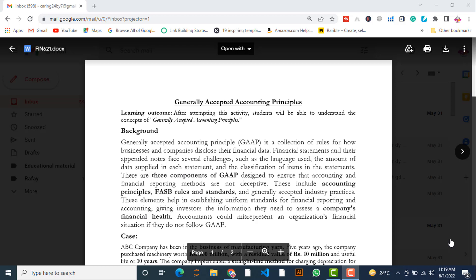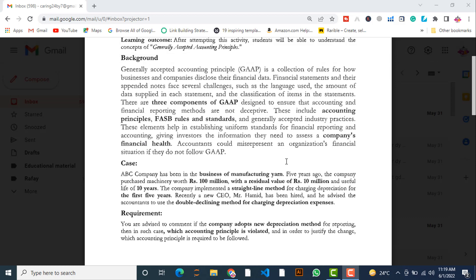These GAAP elements give investors the information they need to assess a company's financial health. These three components help businesses and companies represent their financial statements free of speculation and any deception from the investors' or stakeholders' point of view. Accountants may misrepresent an organization's financial situation if they do not follow GAAP, meaning there is a chance the financial statements could be presented in a misleading way.